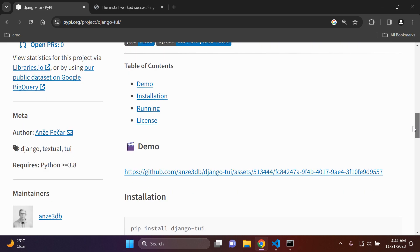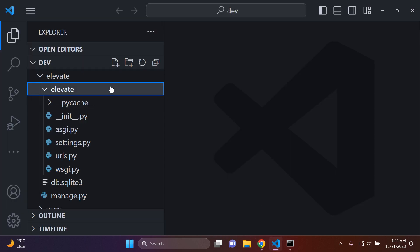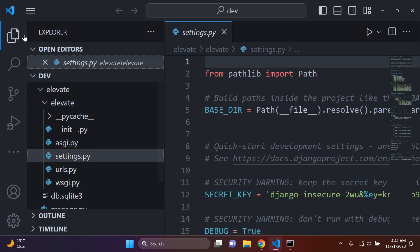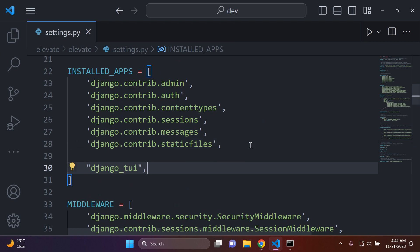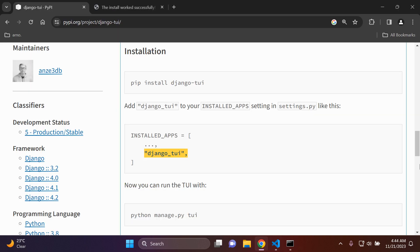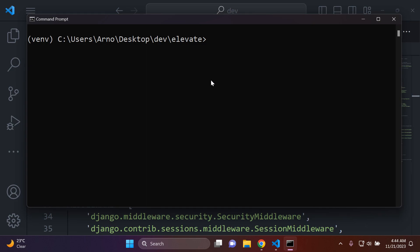Now let's look at the next steps. We've installed the package; next we need to add django_tui to our list of installed apps. Go to your project's settings.py file, navigate to your installed apps list, and paste in django_tui. Then head to your terminal, make sure you're in your virtual environment, and run python manage.py tui.